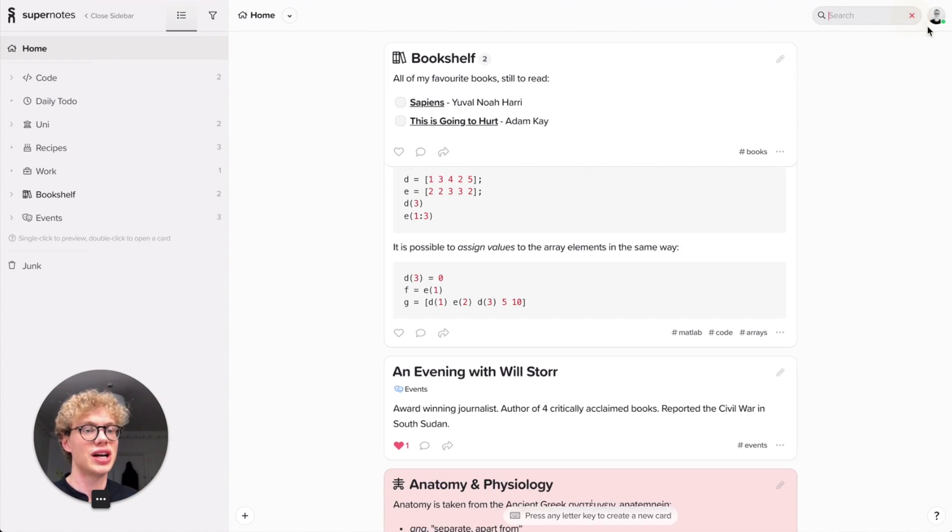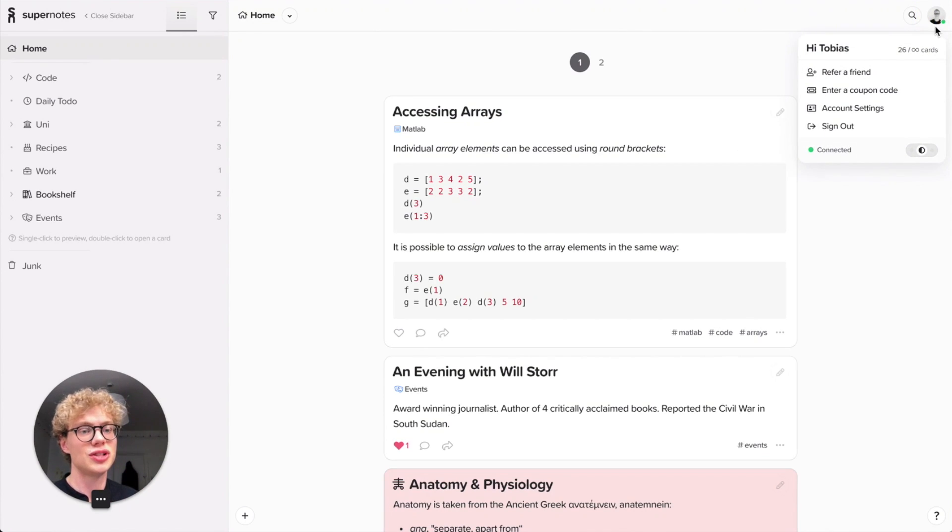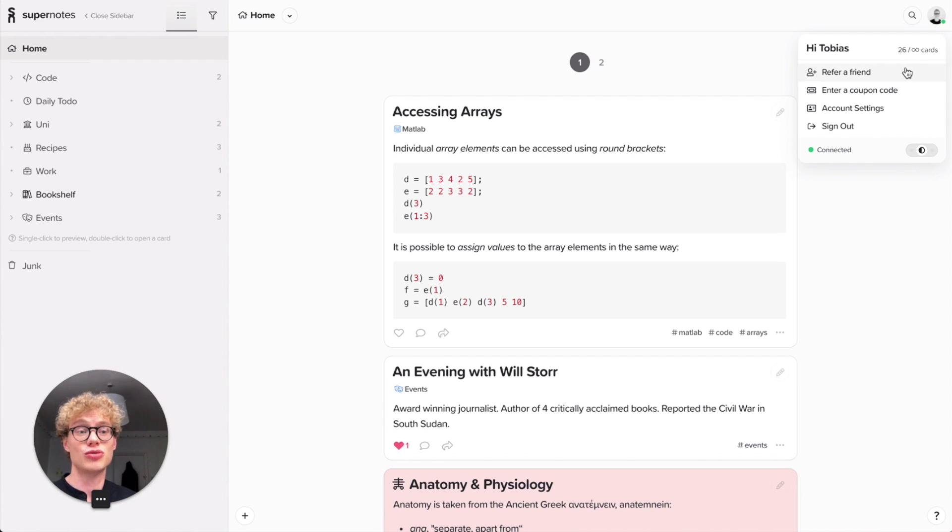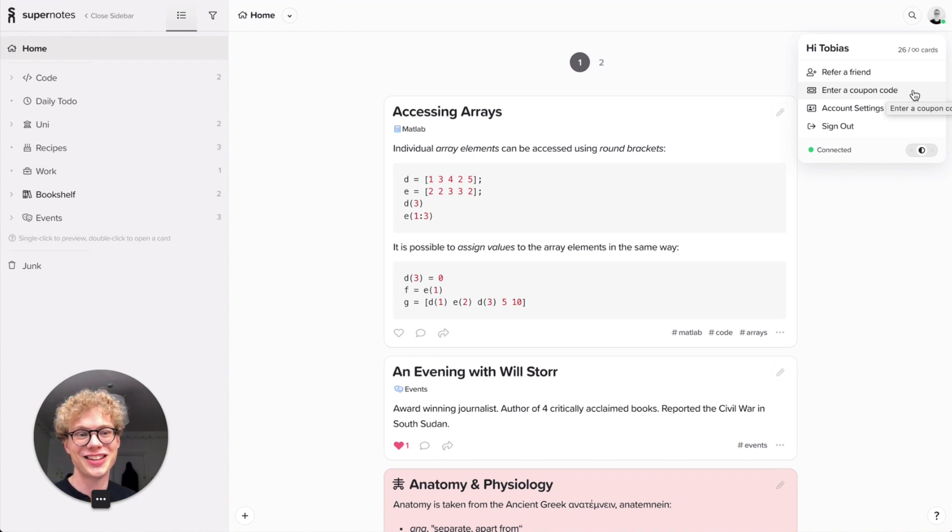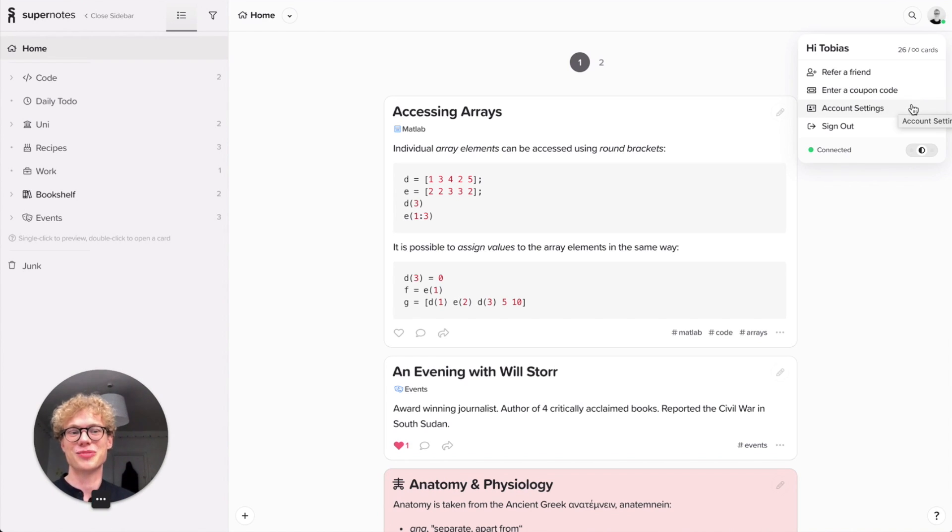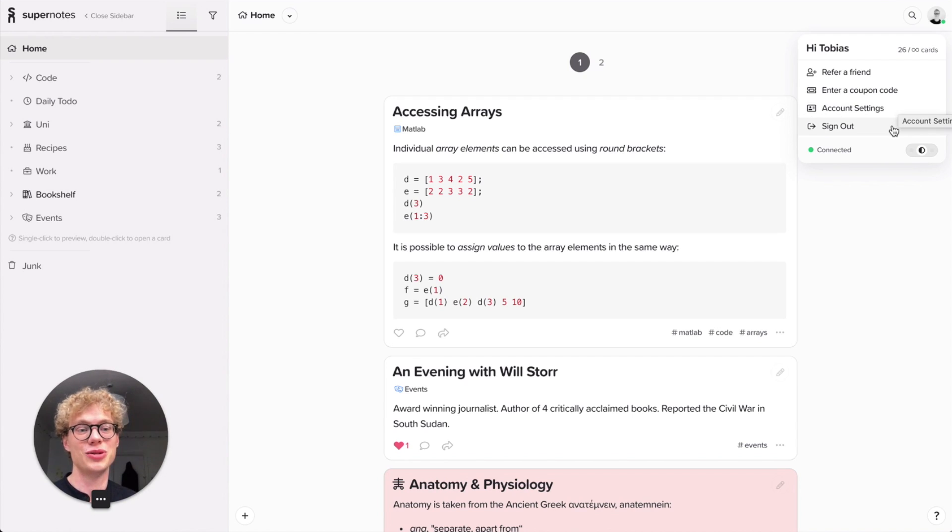And then here on the right hand side, you have the user menu. So this is where it shows you how many cards you've written. You can refer a friend, so it'll show your referral code. You can enter a coupon code. You have your account settings where you can update your profile picture, your password. You can sign out.